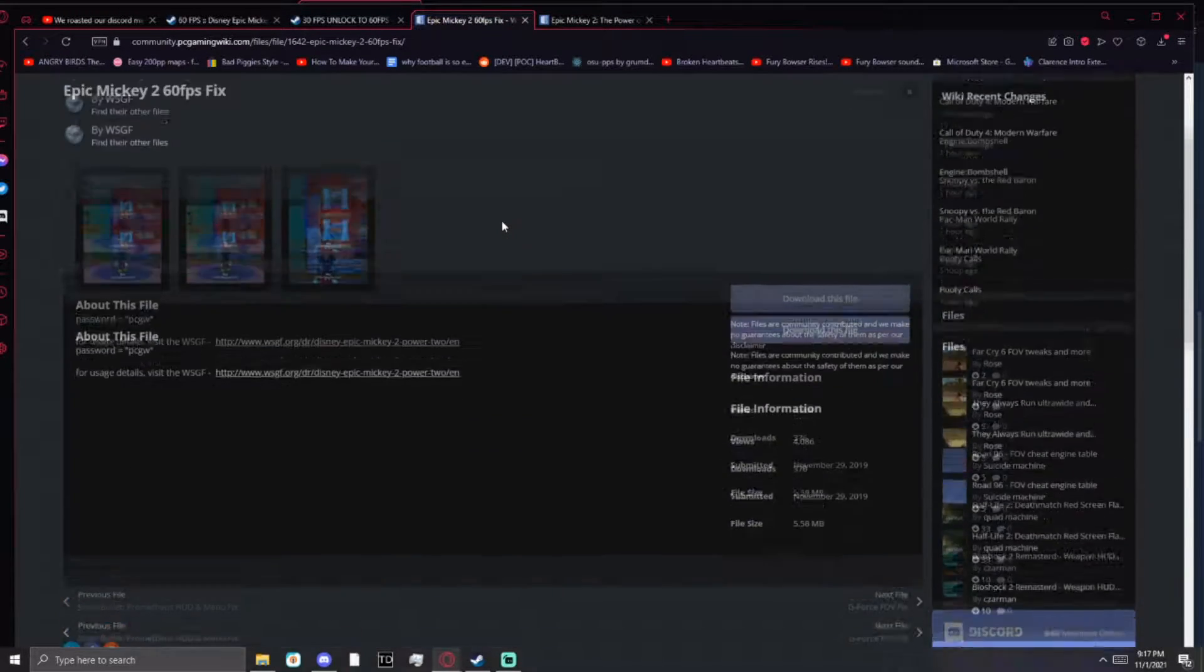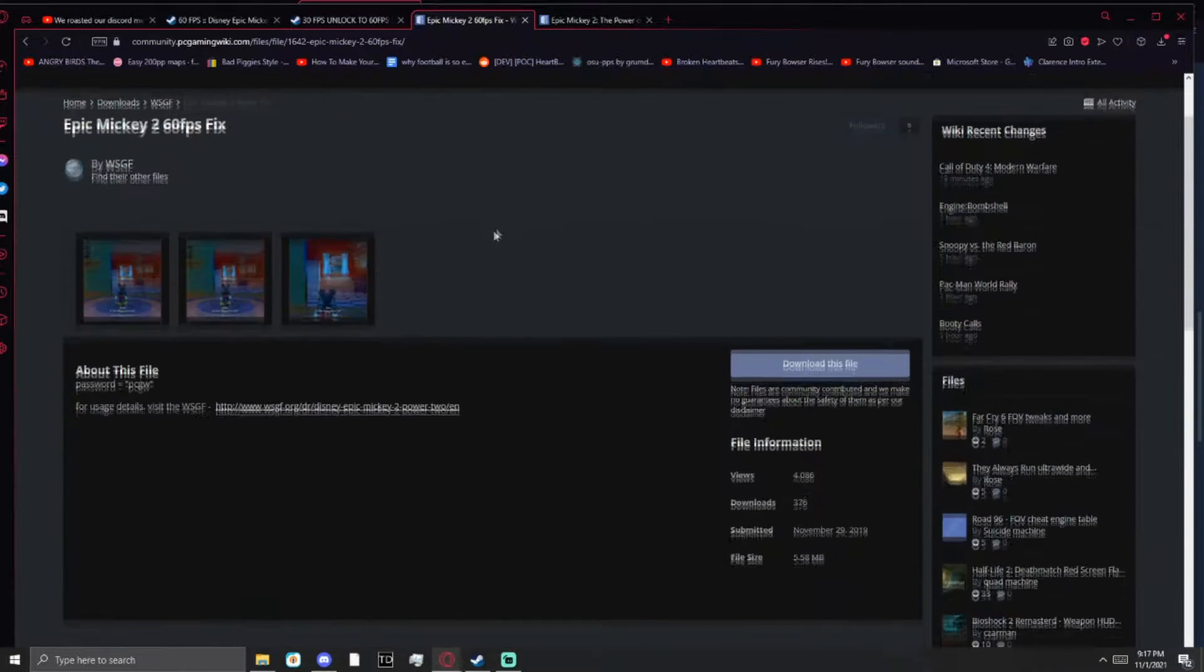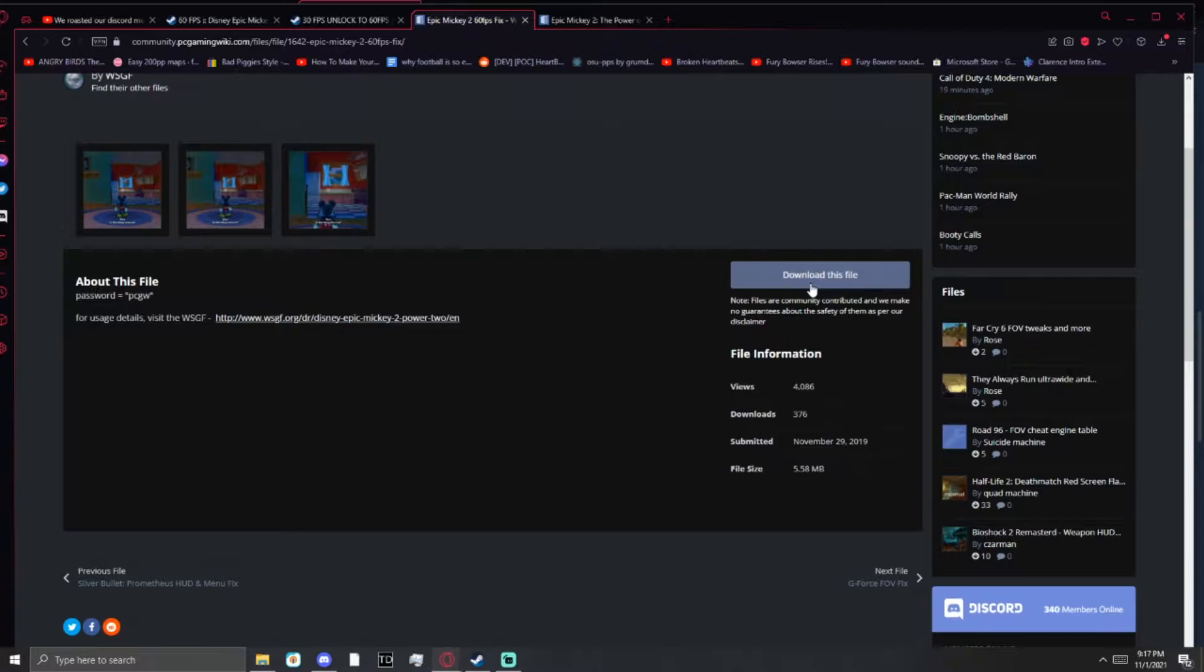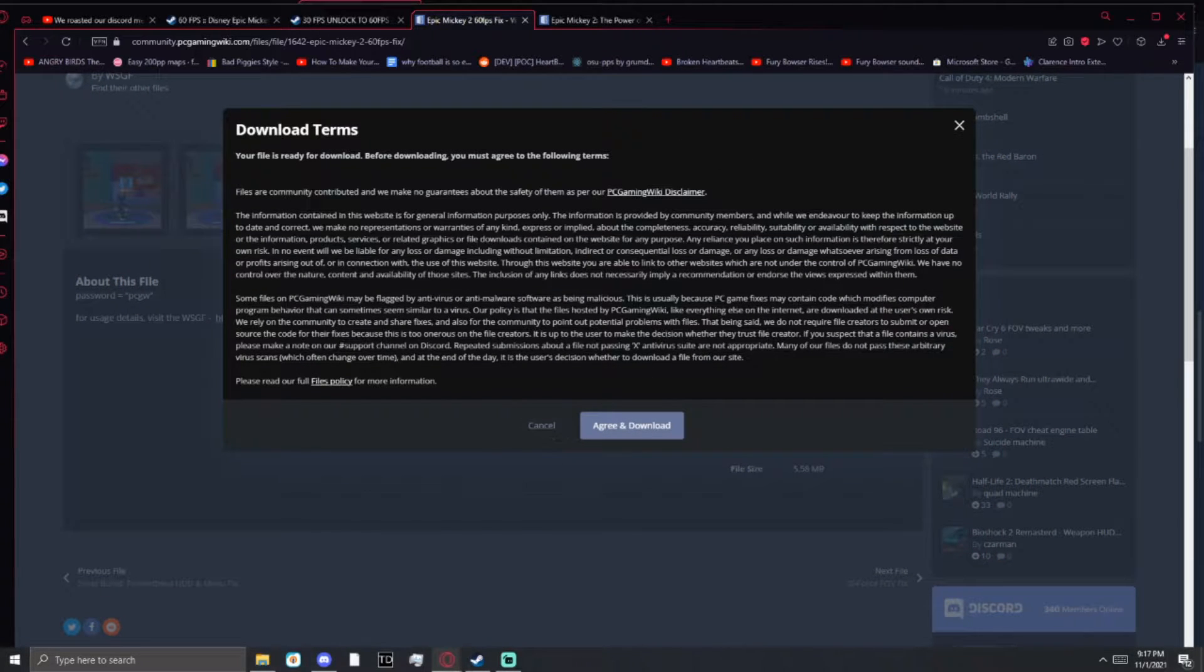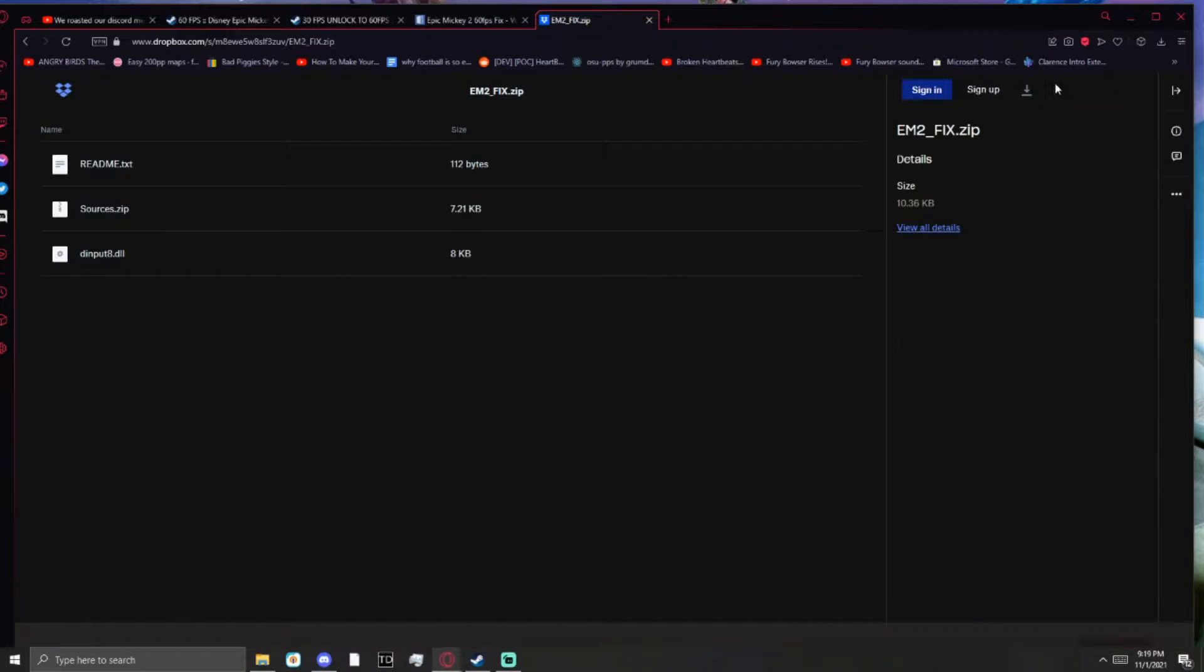Alright, so first thing you want to do is go to the links in the description. You will find two links, one for 60fps files and one for crash files.